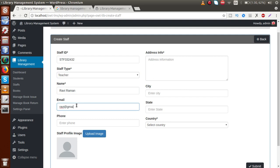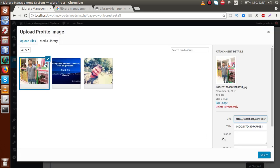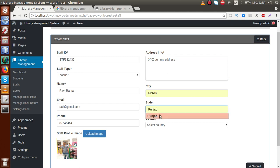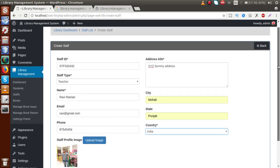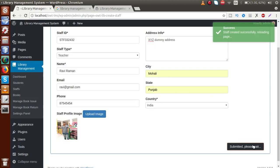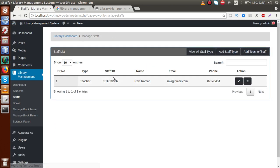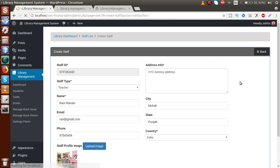To add a staff member, fill in a registration ID, select staff type as 'Teacher', enter the teacher's name, email as 'ravi@gmail.com', phone number, upload an image, provide the address, city as 'Mohali', state as 'Punjab', and country as 'India'. Click 'Staff Submit' and the staff member has been successfully added to the library system. We can edit details via the pencil icon.